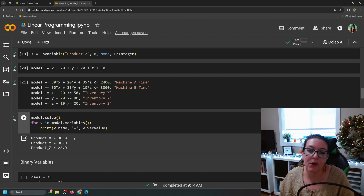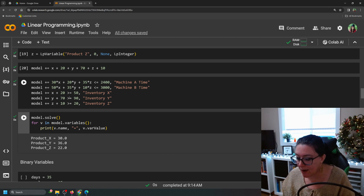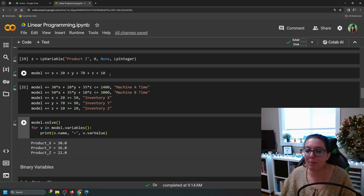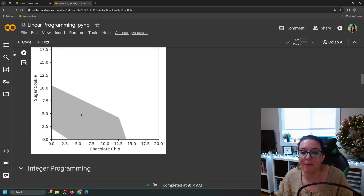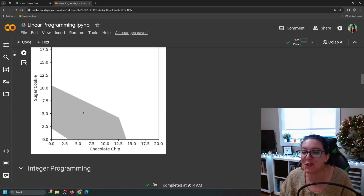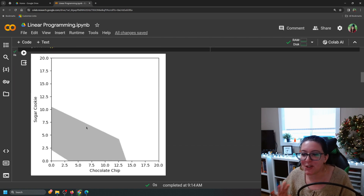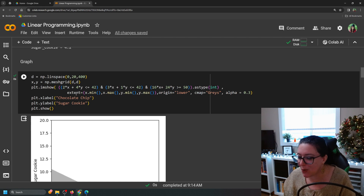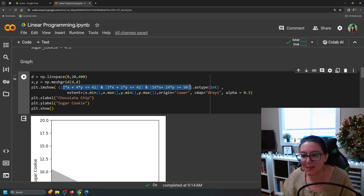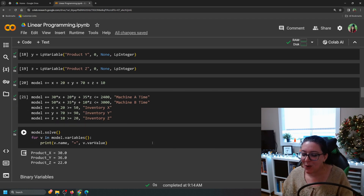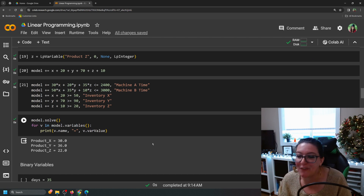When we run the model, the results say we should make 30 of X, 36 of Y, and 22 of Z. This will give us enough — together with what we already have on hand — to meet customer demand, stay within machine time limits, and maximize the total quantity we produce. In the previous video we showed the solution on a graph to illustrate how you're constrained by your different formulas, but we can't graph here because we have three variables instead of two. If you were doing integer programming with just two variables, you could produce a graph like that.